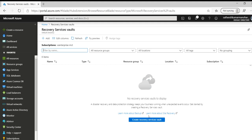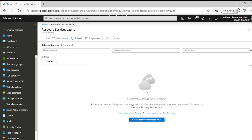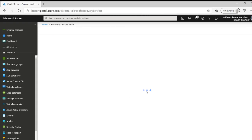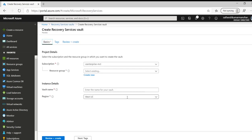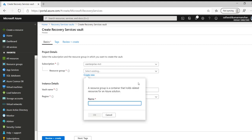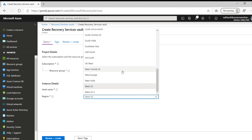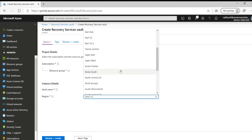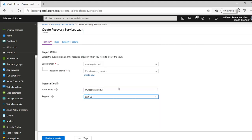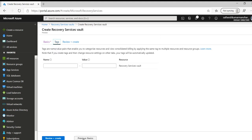And we are going to create a new recovery services vault. Let's create a new resource group called recovery-service. And we name it as my recovery vault 01. And we need to choose the region where exactly we need to store our backups. Let's choose East US. And we don't need to provide any tags.